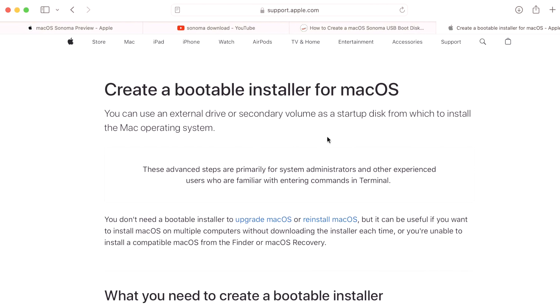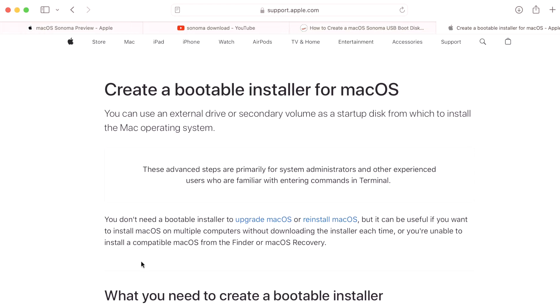First of all, what is a macOS Sonoma bootable installer for macOS? You can use an external drive or a secondary volume as a startup disk from which to install the Mac operating system. You don't need a bootable installer to upgrade or reinstall, but it is useful if you want to be able to install macOS on multiple computers without downloading the installer each time, or if you're unable to install a compatible macOS from the Finder or macOS recovery.